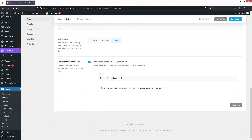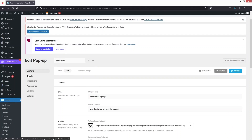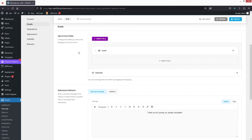We also have the option to enable a 'Never see this again' link, so users who don't want to see the newsletter can click 'Thanks, I'm not interested'. After that, let's click on the Emails tab. In the Emails tab you can see the template has a single field to collect the user's email.